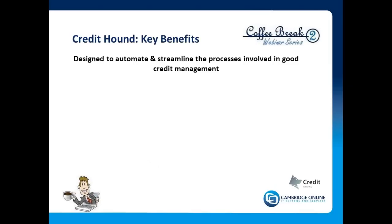The key point about Credit Hound is that it's designed to automate and streamline a lot of the administrative processes that are involved behind good credit management. Those administrative tasks will be things like running aged debt reports, checking incoming payments, chasing up previous calls, placing accounts on stop, getting reminder letters out—all sorts of tedious but very necessary tasks. This has the effect of reducing the sort of quality communication time between the credit controller and the customer. The idea of using Credit Hound is very much to take the 80% admin, 20% contact time and turn it on its head so that we have far more quality time and less administrative time.